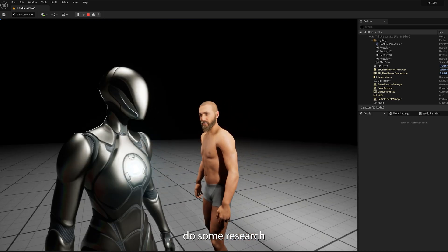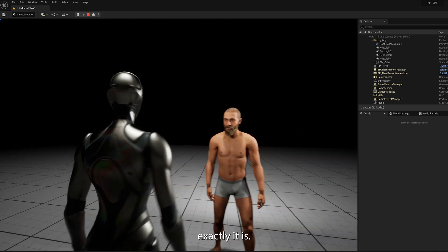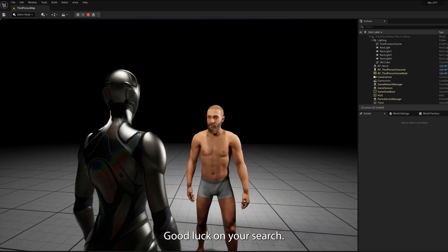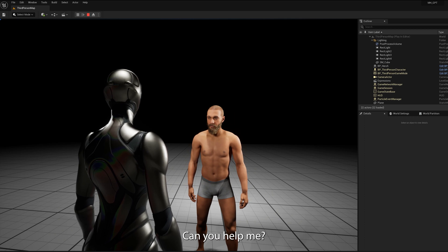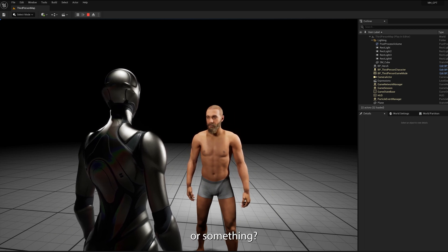You'll need to do some research to find out where exactly it is. Good luck on your search. Can you help me? Do you have a map or something?